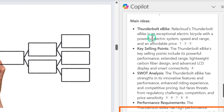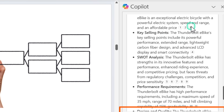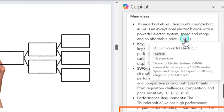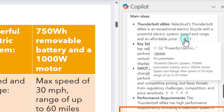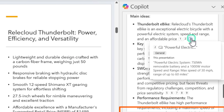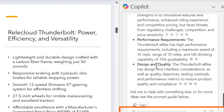Copilot gave a quick summary: this is about the Thunderbolt e-bike, covering key selling points and analysis. It also included reference points — hover over the numerical citations and click them to see exactly which slide each piece of information came from. This is a quick way to comb through hundreds of slides before a presentation.